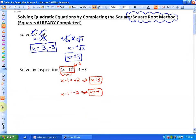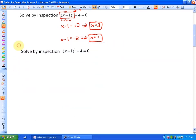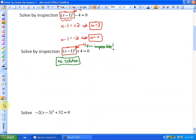In the next example, solving by inspection, in some cases there are no solutions. If we look at the perfect squared term uniquely, it would have to equal negative 4, which is impossible because anything squared cannot be negative. So just by inspection, we can see there is no solution. We'll see algebraically later how we can arrive at that result as well.